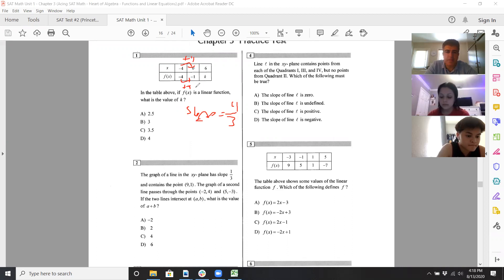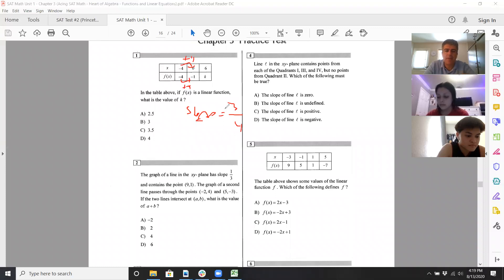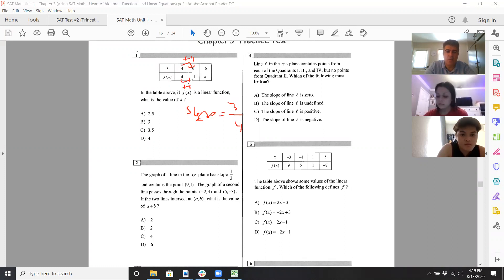The slope is three-fourths — that was horribly written, but yeah it's three-fourths — because you change y over change x, not change x over y. So it's three-fourths. Let's do it right: change y over change x, so y went up by three, x went up by four.